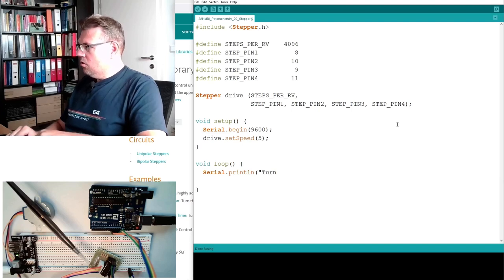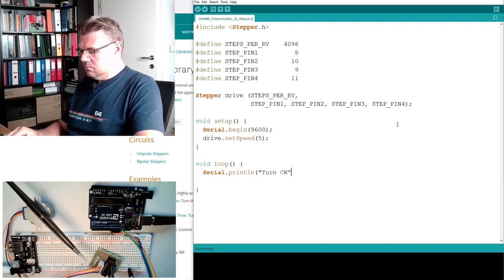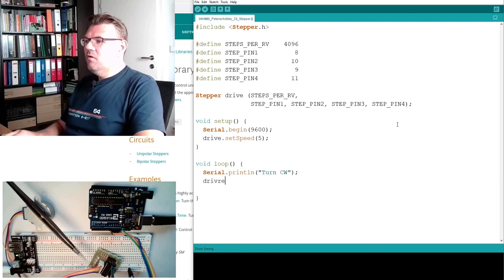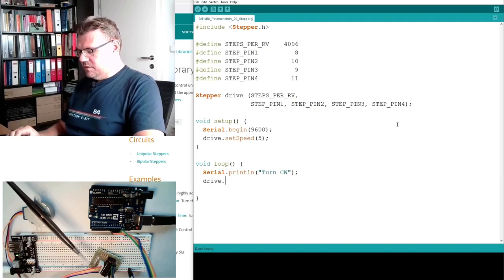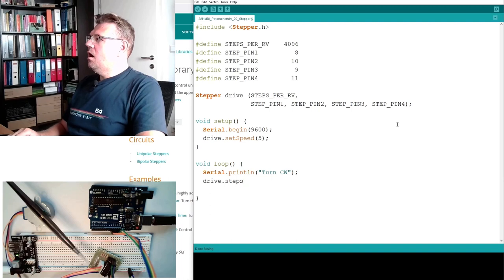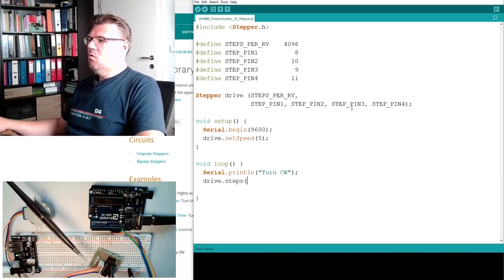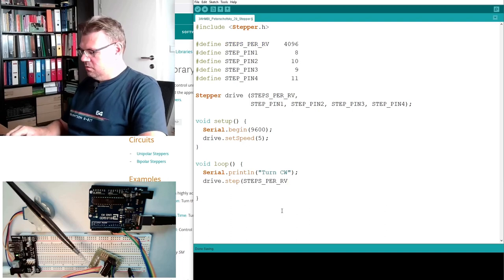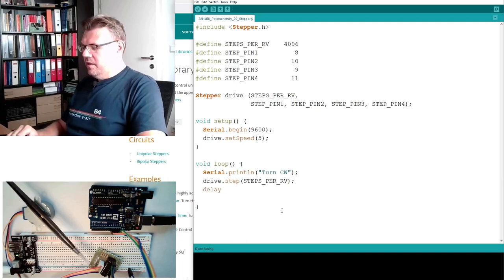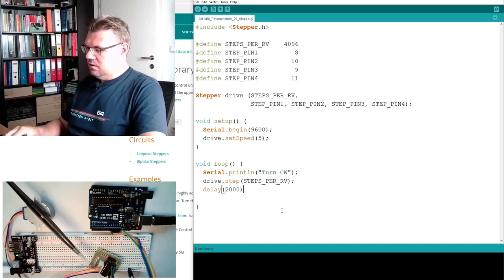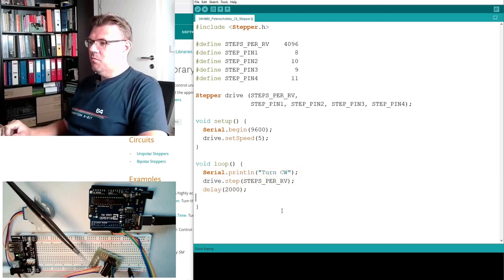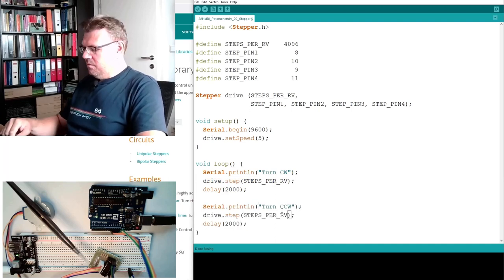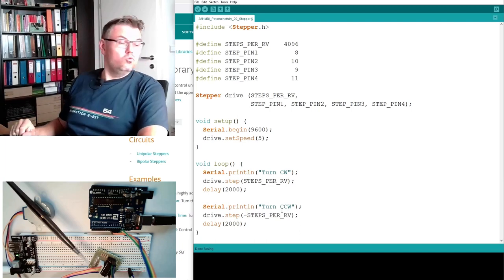And then the only thing we have to call is drive.step and then how much steps do we want to go? Step, good. We simply make a whole revolution, right? Then we delay, I don't know, two seconds. And then we are going counter-clockwise. We are doing pretty much the same there and we make minus steps. This is good. So we should turn clockwise for one revolution and we should turn counter-clockwise for one revolution.